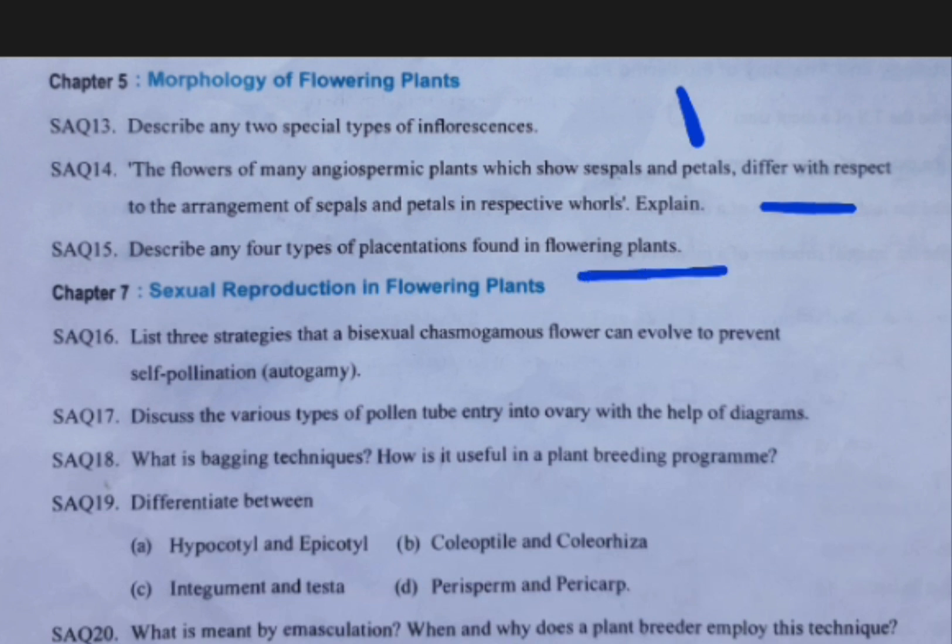Coming to the next answer: four types of placentation. They are axile, parietal, free central, and basal placentations. Their respective diagrams and examples you should prepare.